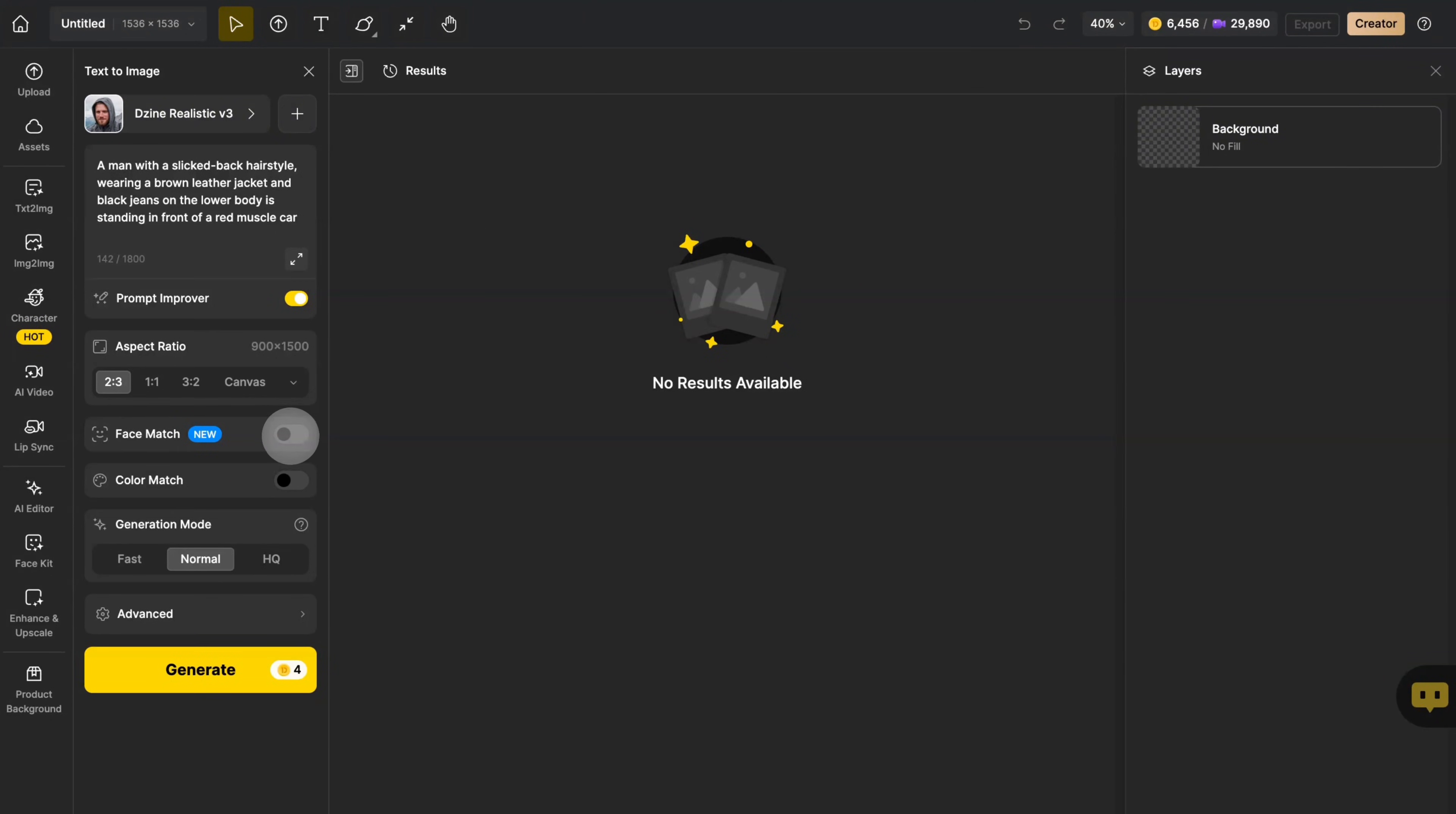Face match and color match will be explained in separate videos. This is the generation mode.